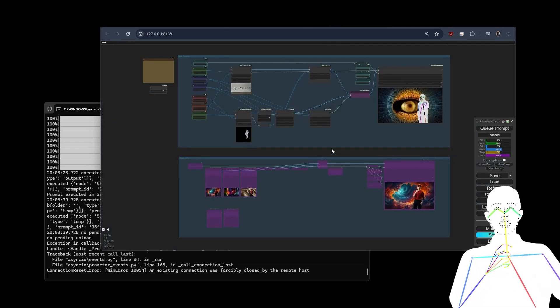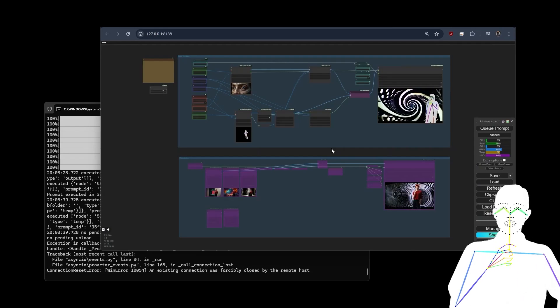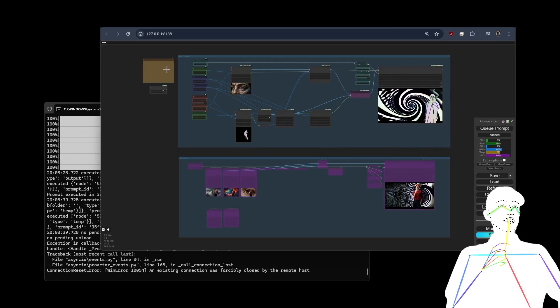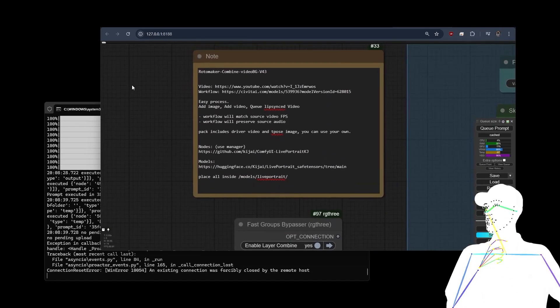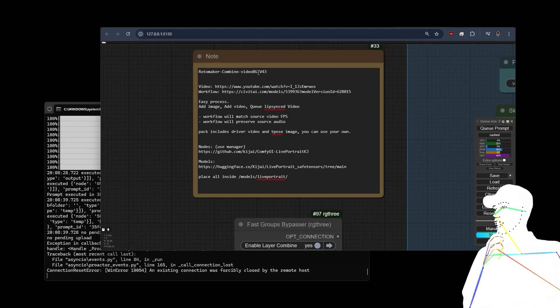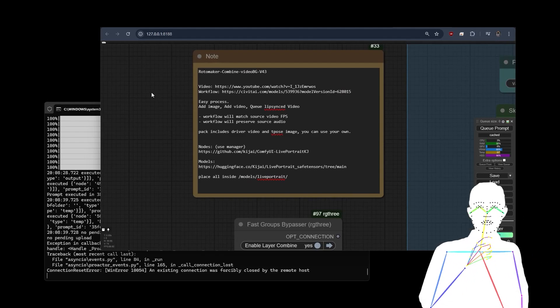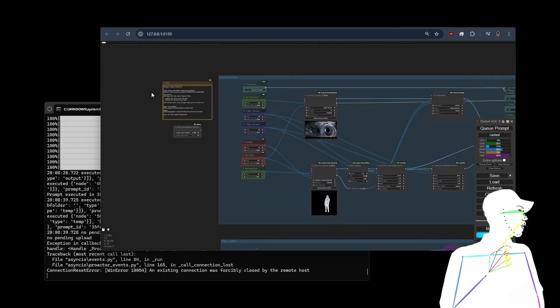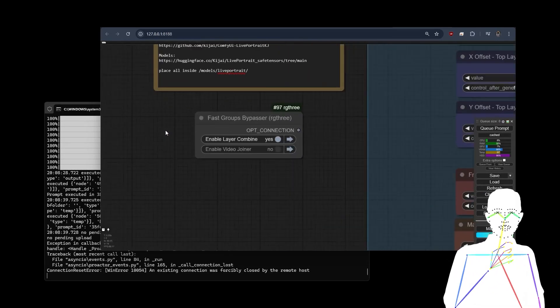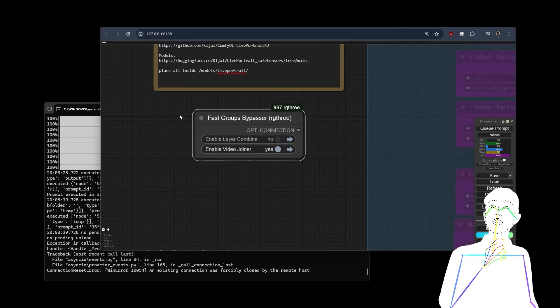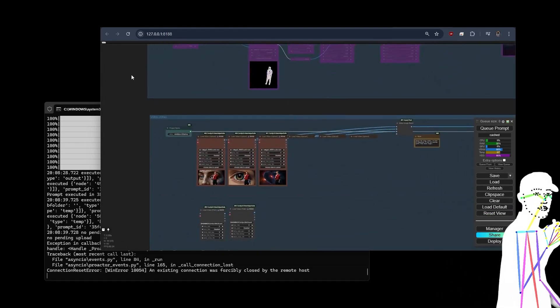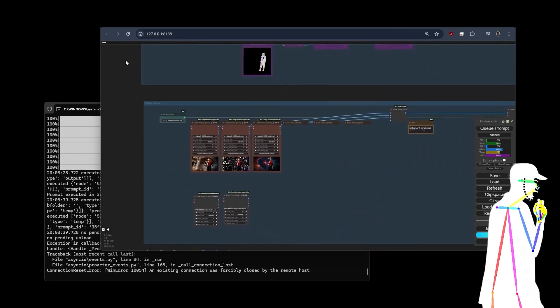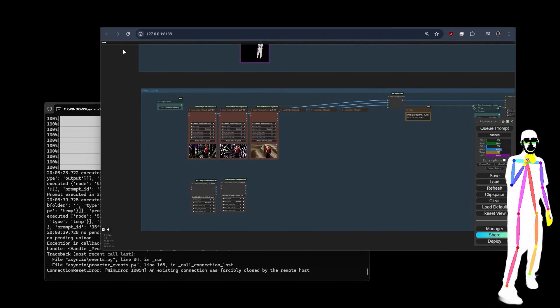This workflow right here is bloody amazing. What I'm going to do is show you how to use RotoMaker Combine Video BG. We'll have a look at the joiner first because we've already seen that before, it's already in other parts of RotoMaker.